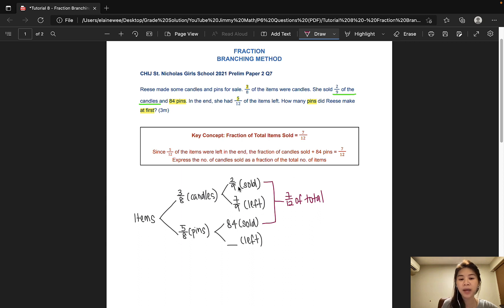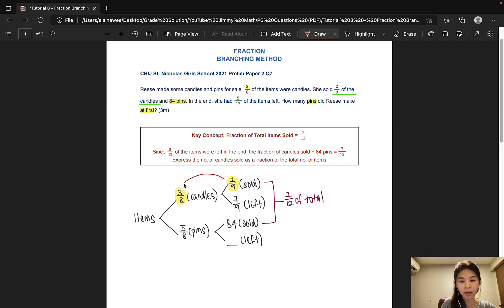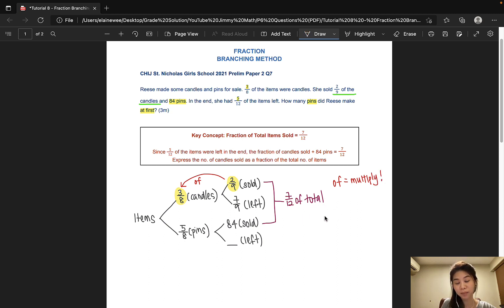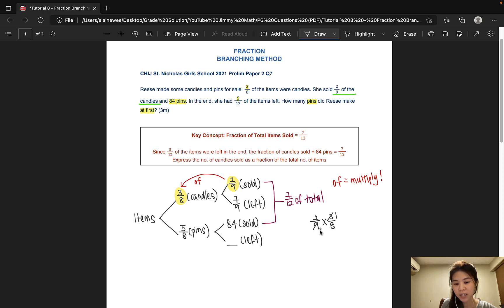All right, how do we express the number of candles sold as a fraction of the total number of items? 2/9 of 3/8 — a fraction of a fraction. So let's go ahead and do our multiplication now. 2/9 of 3/8; 'of' means times. So 2/9 times 3/8. We can do a cancellation first so that our answer would already be in simplest form. And that would give us 1/12 of the total.